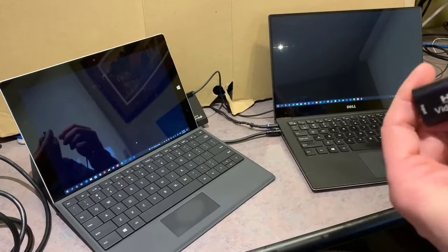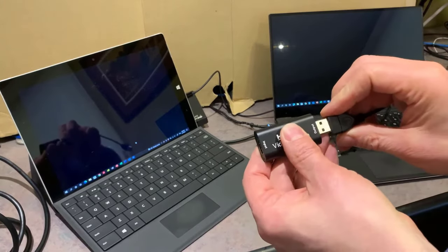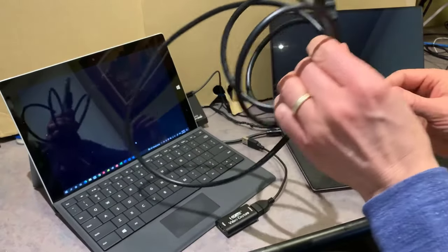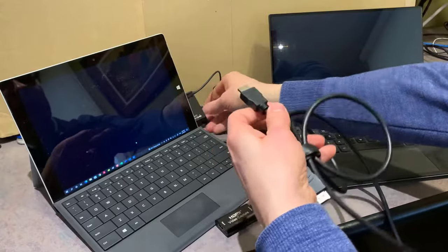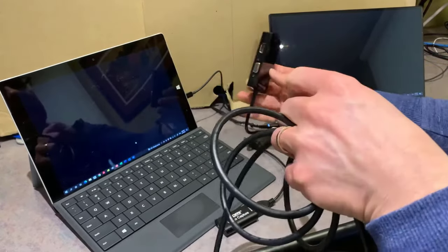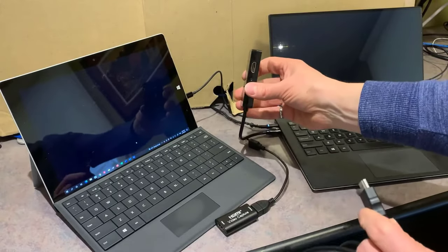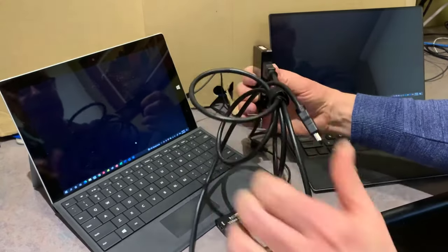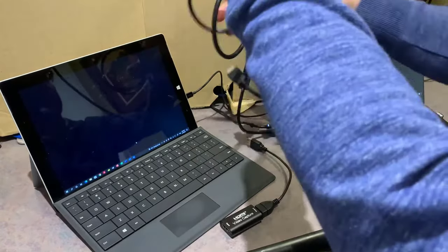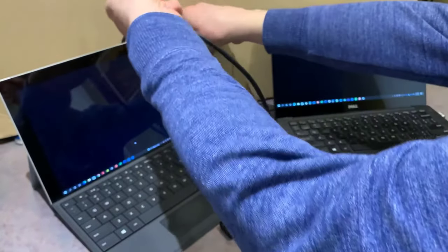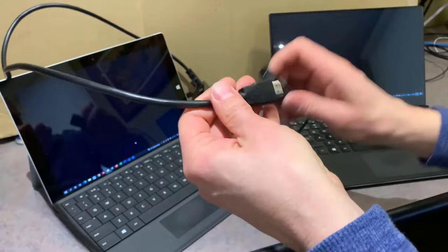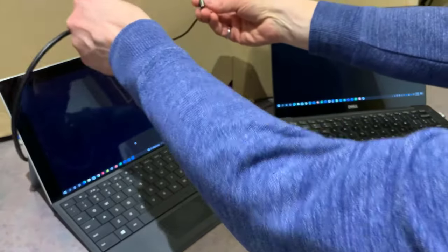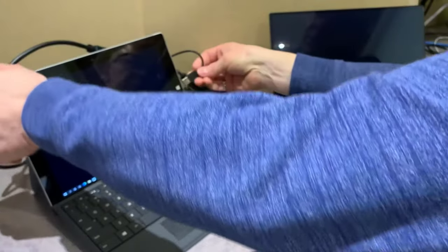I'm going to connect this — it has a little USB extension to make it easier to fit in. I'll use a regular HDMI cable and take an HDMI output from my primary laptop. My primary laptop needs an adapter because it doesn't have an HDMI port — most of them don't these days. I'll plug the HDMI into the capture card, and then plug the capture card's USB end into the second screen laptop.